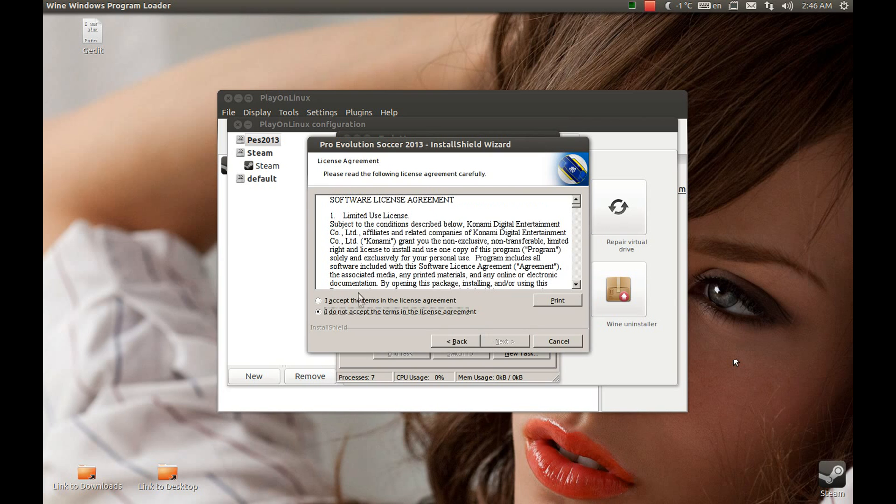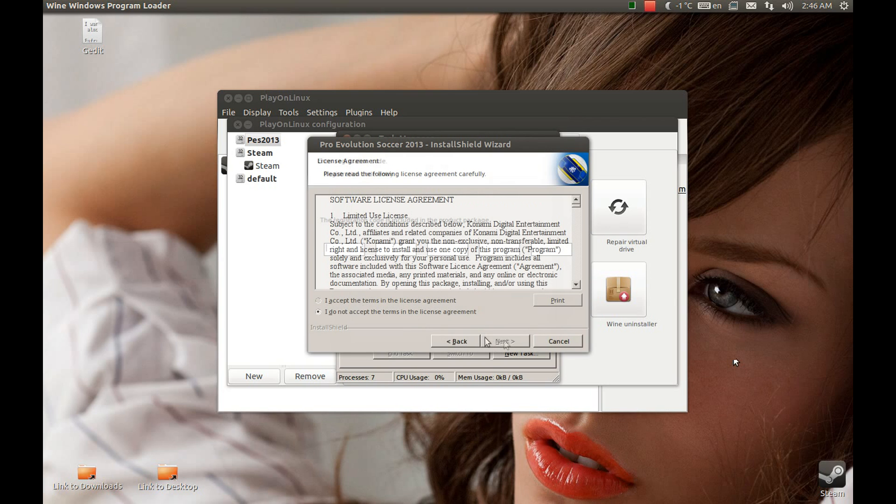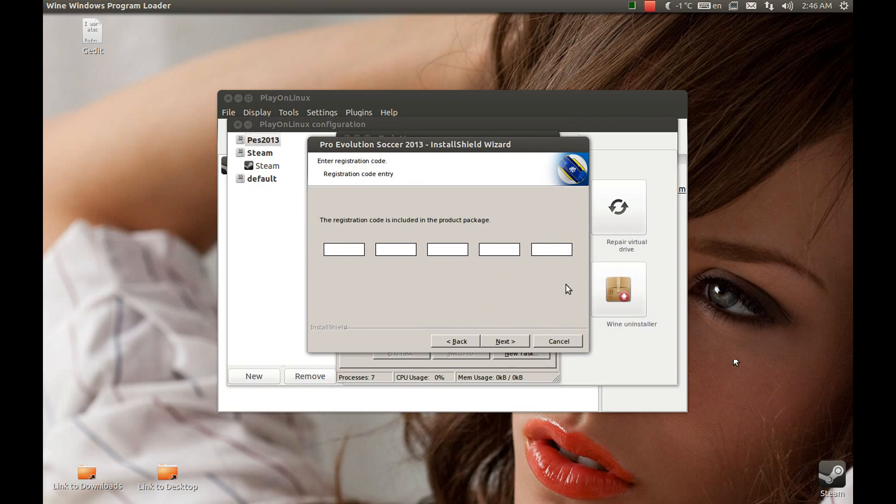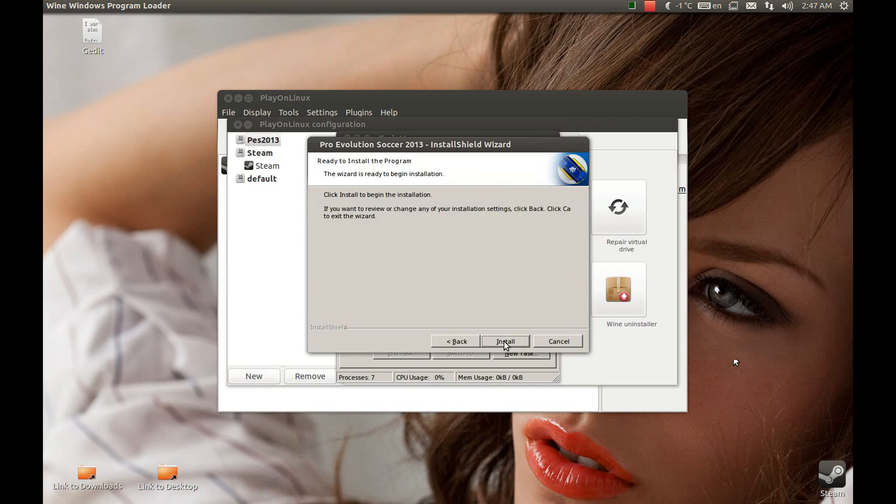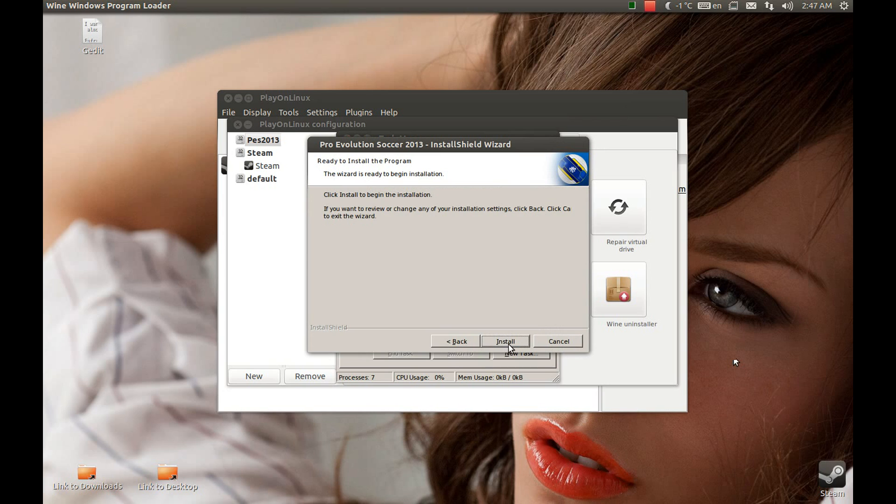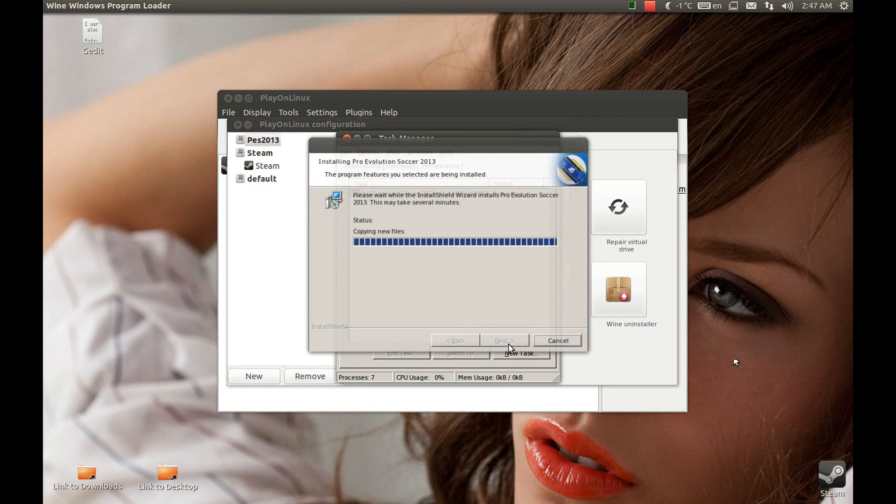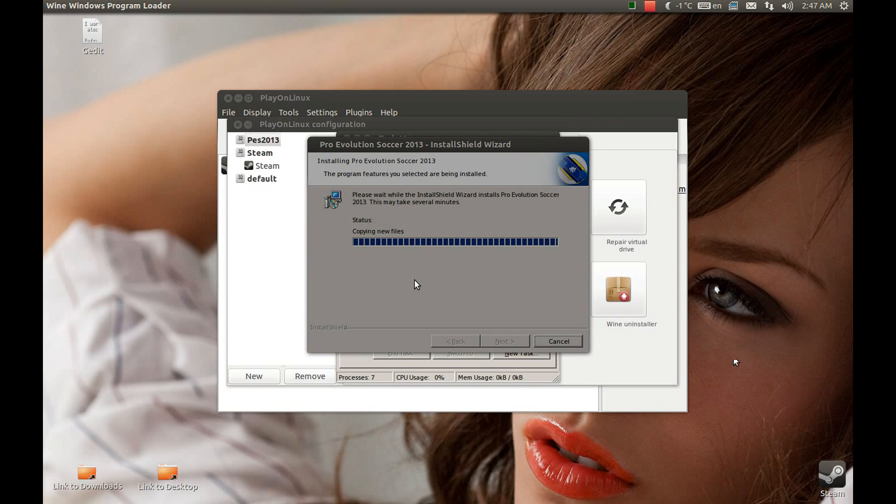Next, I accept. Next. Now I need to enter the serial server. Pause the video. Okay, after this we don't need to change anything. Next, next, install. This will take some time now, so I'll pause the video and come back after the installation is finished.